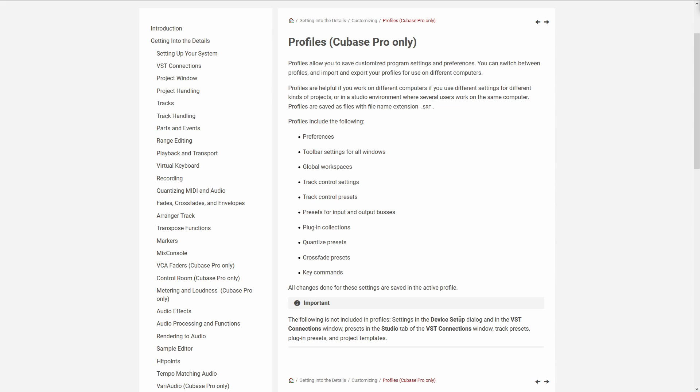So the following is not included in Profiles: Settings in the Device Setup, VST Connections Window, Presets in the Studio tab for the VST Connections Window, Track Presets, Plugin Presets, and Project Templates.